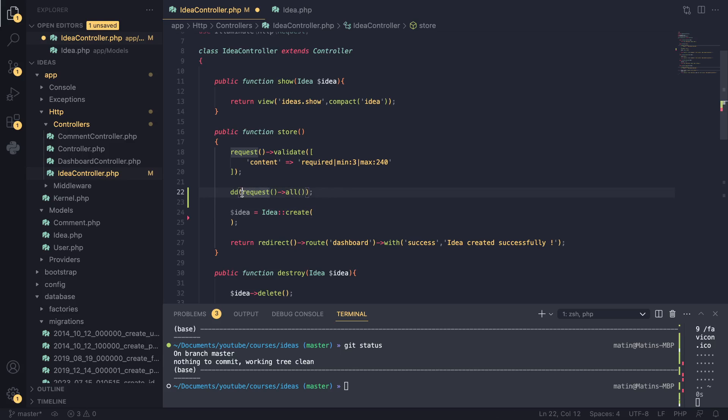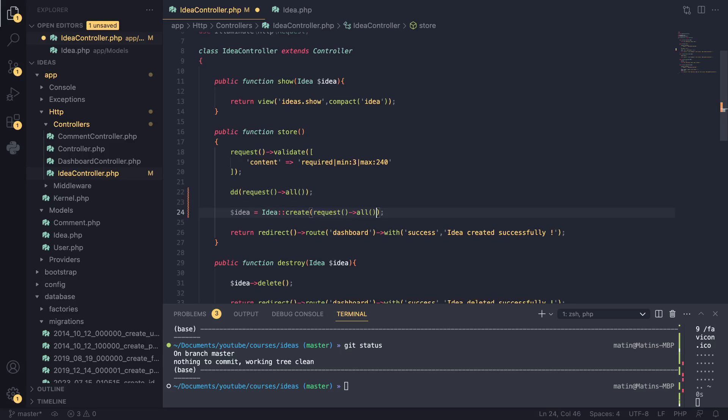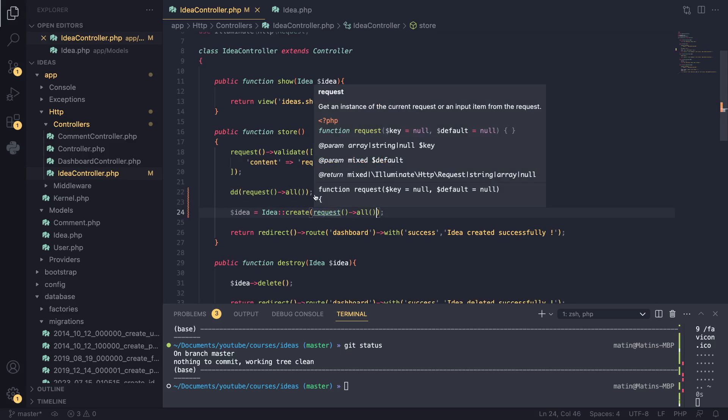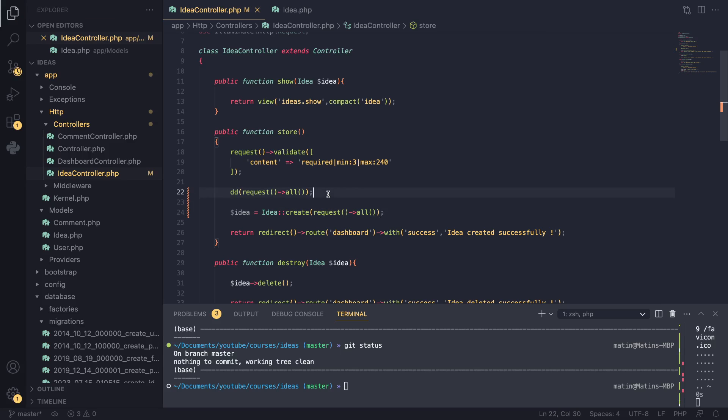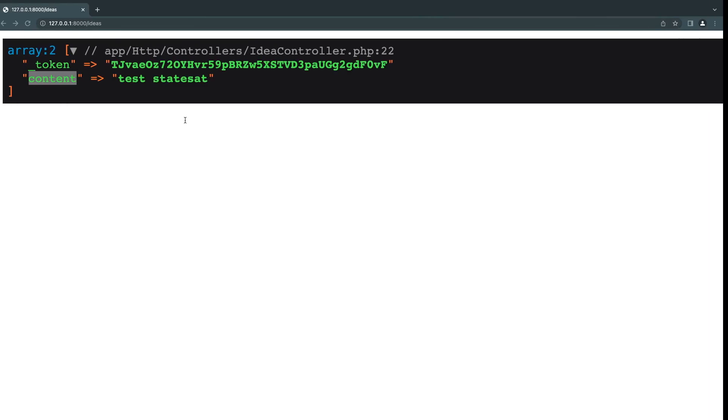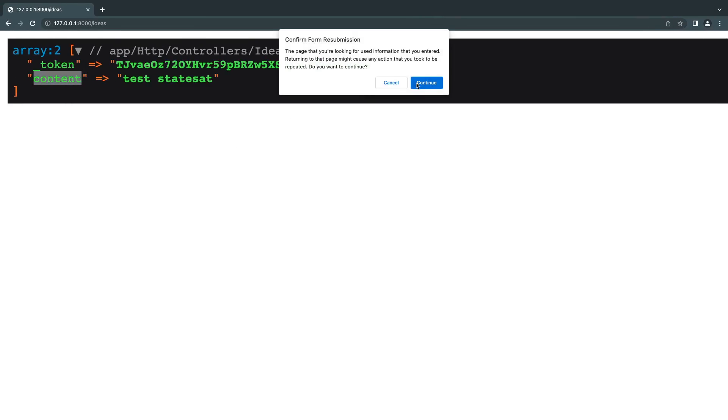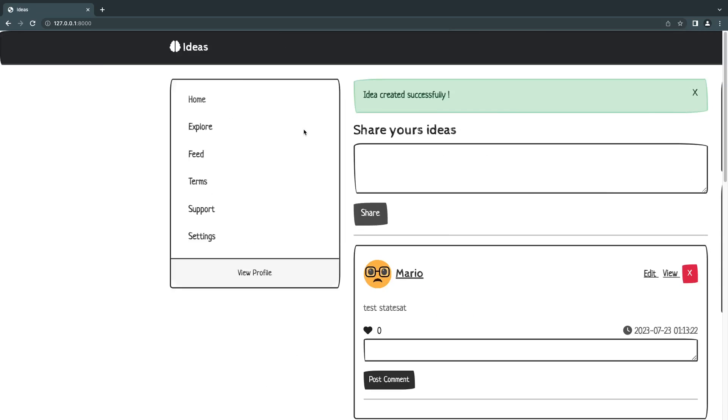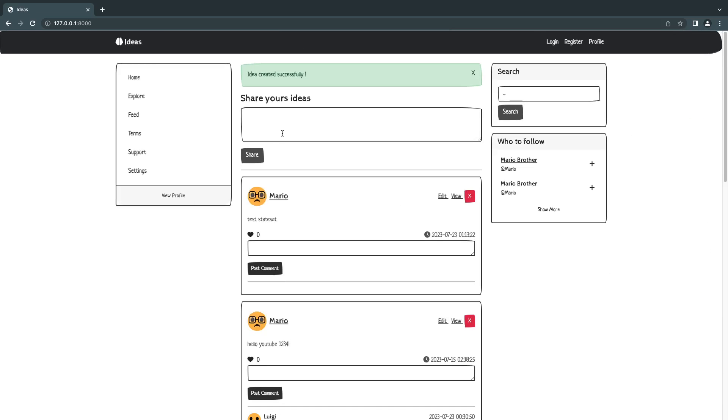We could actually go ahead and replace this array with request all, and our code will still work, right? So we have removed a lot of additional code by just using this request all. And if I go and reload this, it actually works using request all - and I think I made a typo, it's okay.